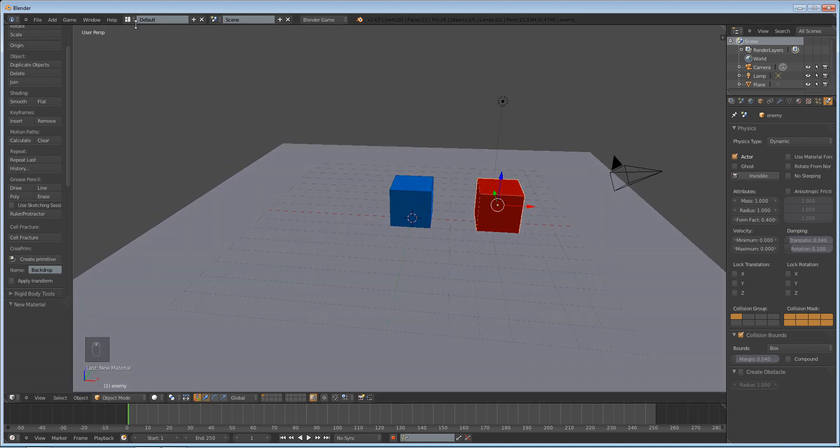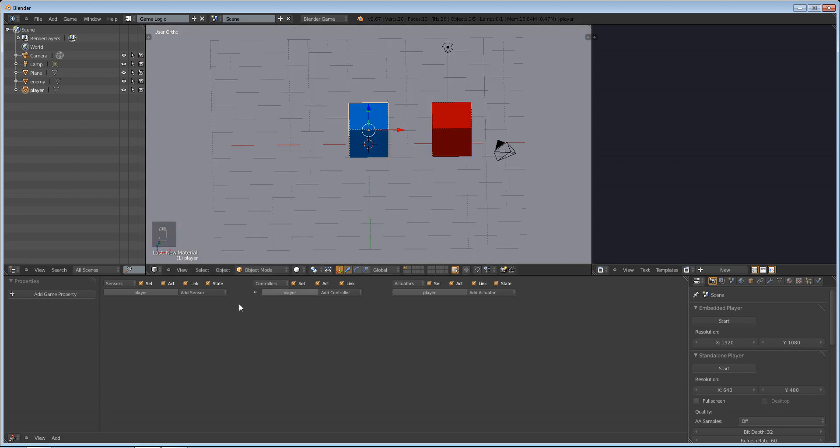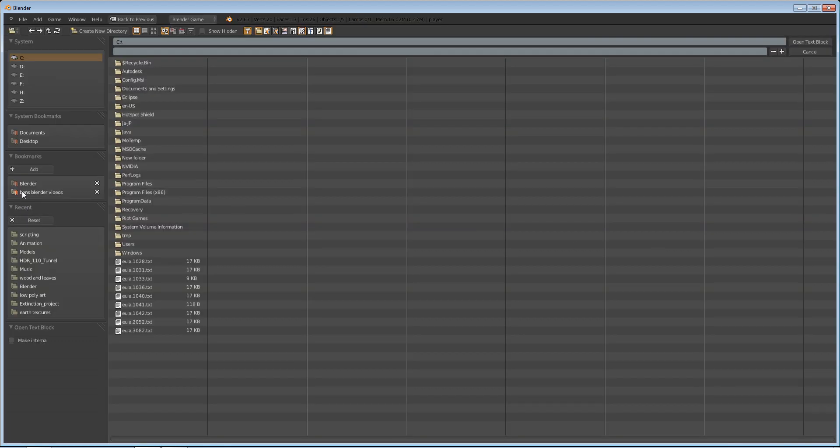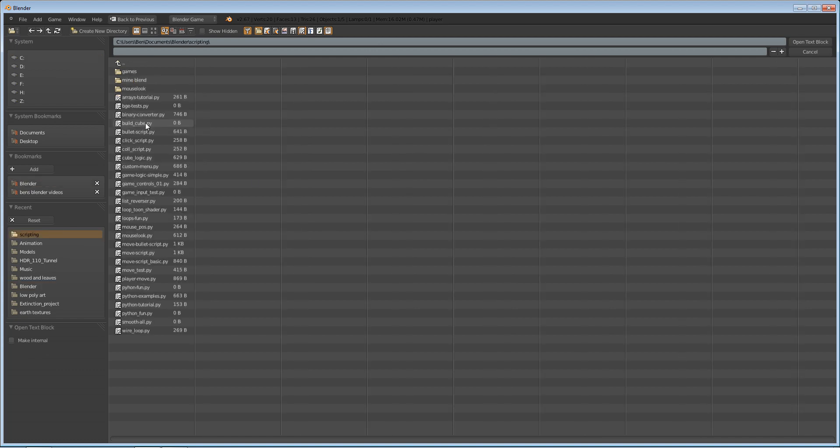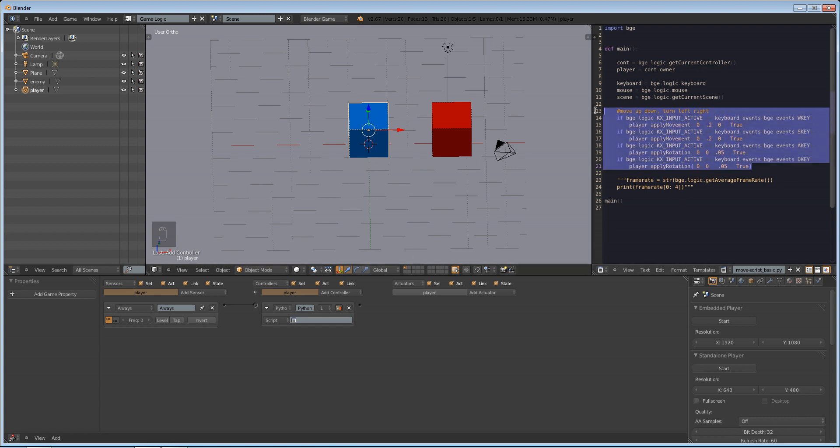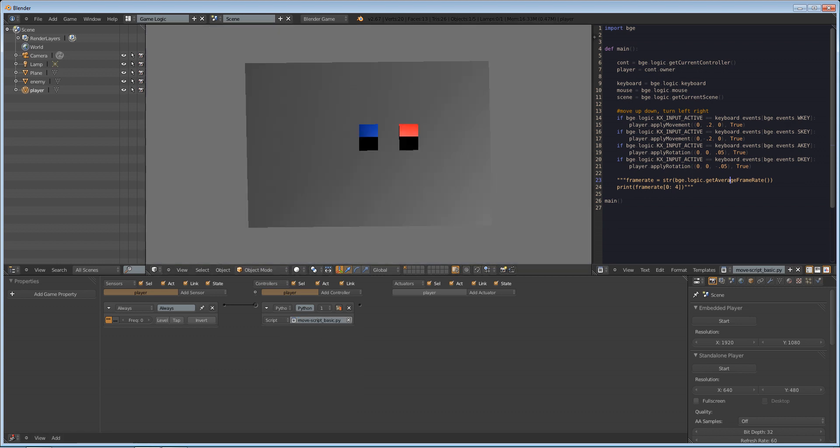We're going to go to game logic now, and with our player cube selected, we're going to do always Python, connect them, make it true triggering. And we're going to do text, open text box, text block, and we're going to load up that script that we wrote in that one tutorial. So here it is. Basically, it is some simple input detection, and it allows us to move our character. We're going to make this script mouse script basic, which is what I named it.